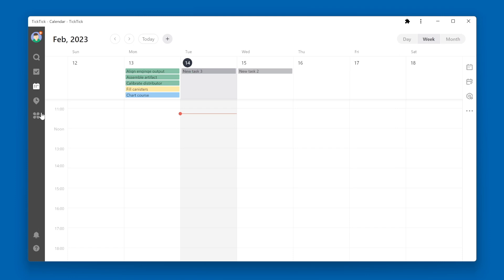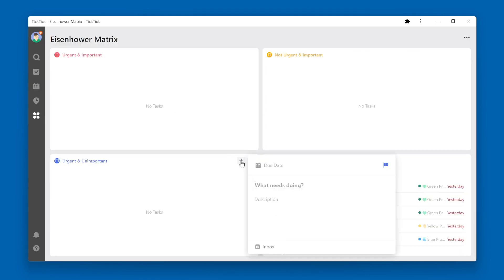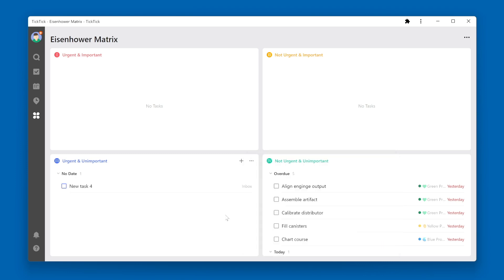If you're in the Eisenhower Matrix and you create a new task within the Eisenhower Matrix, again, the default list will be Inbox.